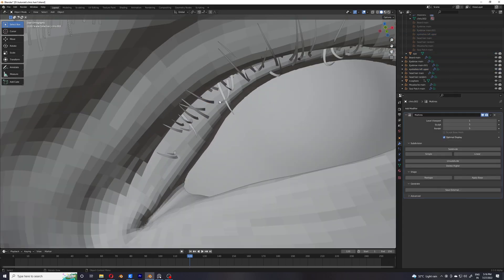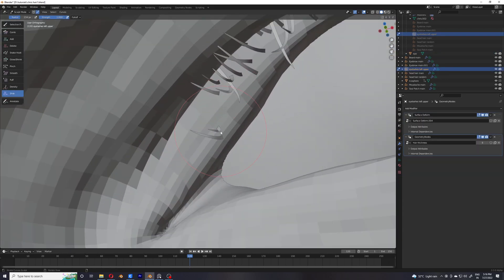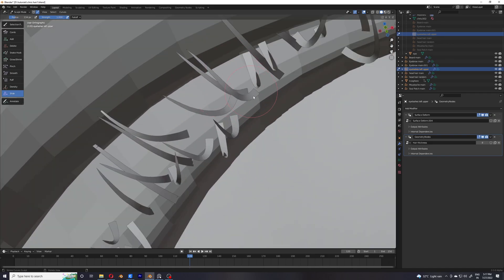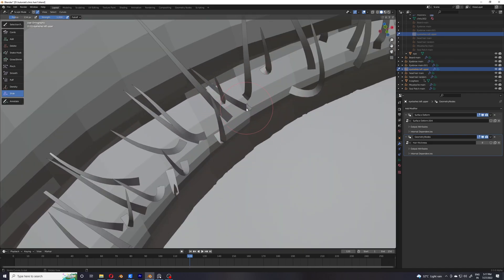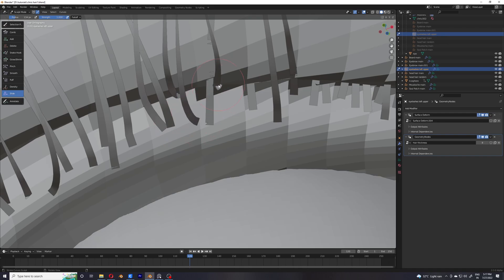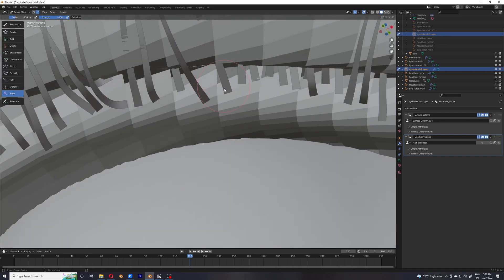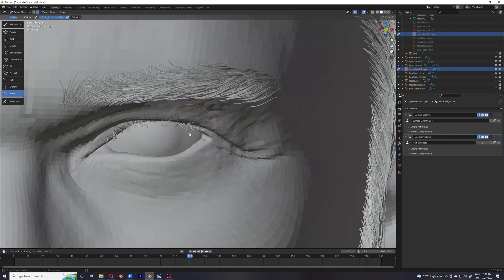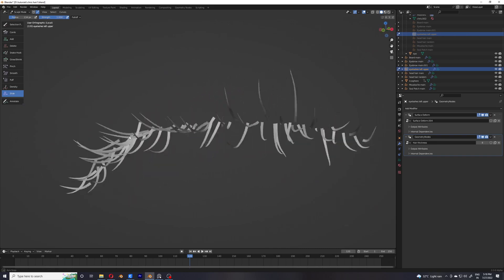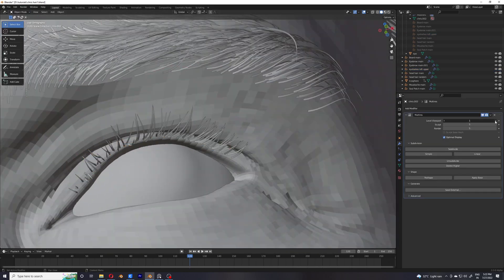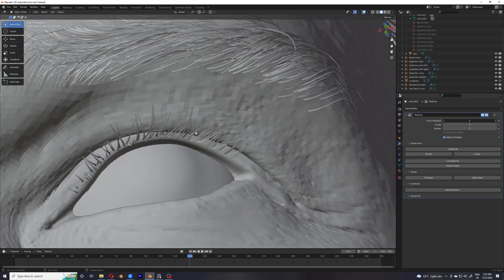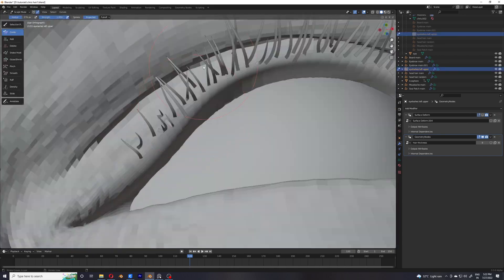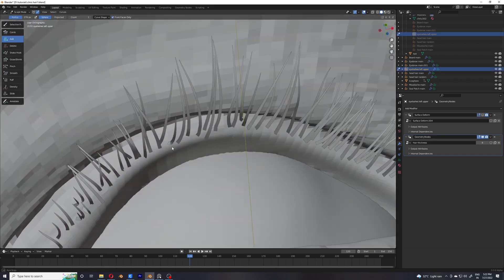Now that I've increased the subdivision you can see that the hairs have actually fallen apart, so in order to fix that I'm just going to slide them into place. I'm also going to remove the surface deform modifier because I'm not actually going to be animating this mesh and I don't really need it, so I have just removed it.